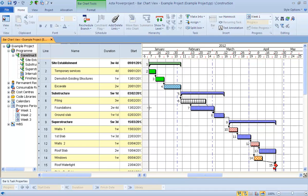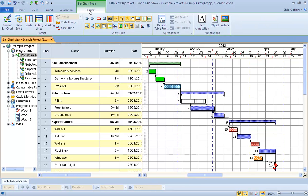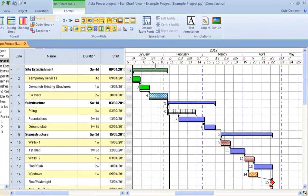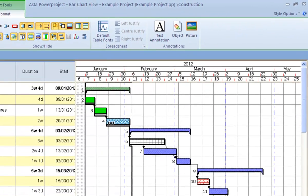The next feature, which is an excellent improvement within PowerProject, is to do the progress. So in my case here, I've got my progress line already showing, as we can see on here.